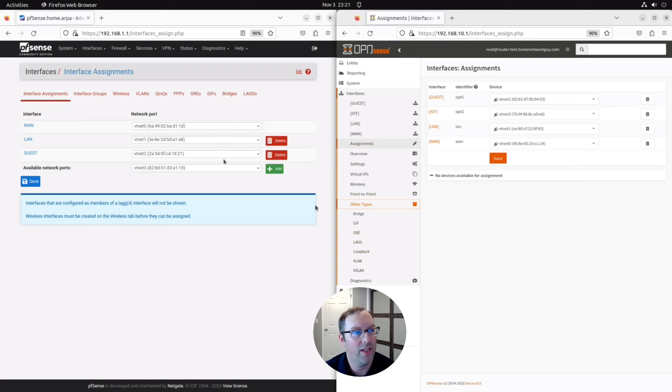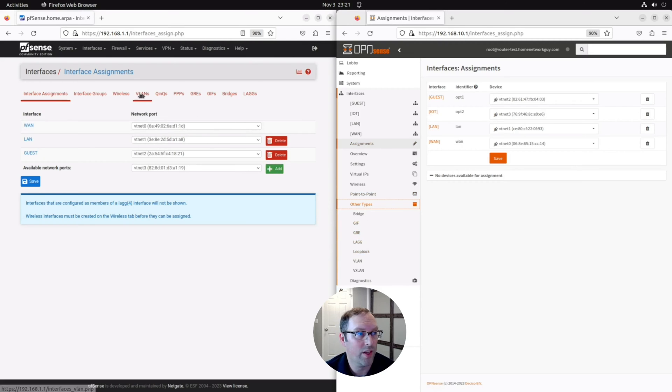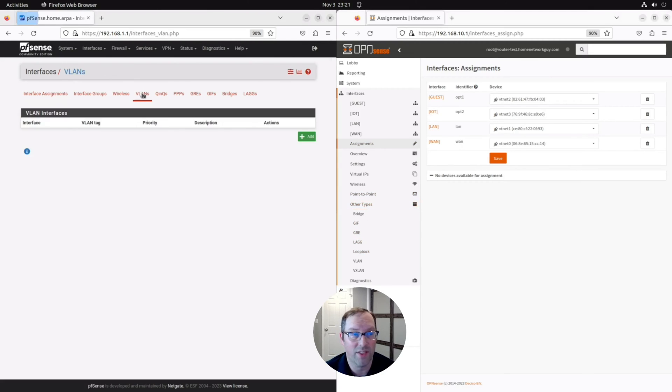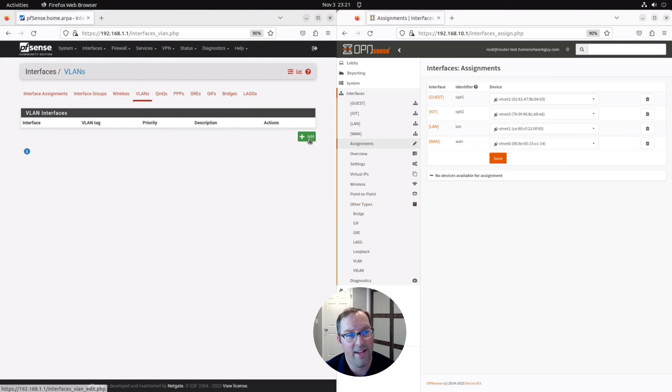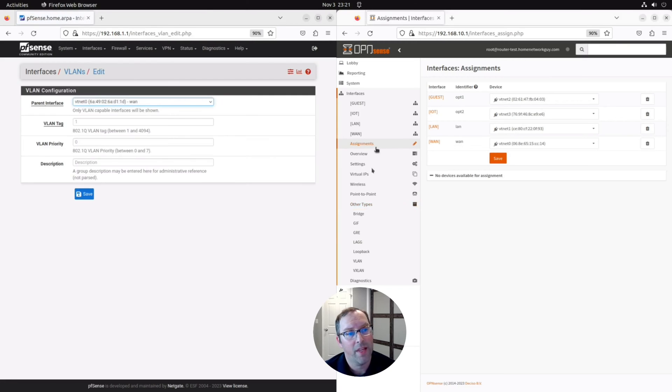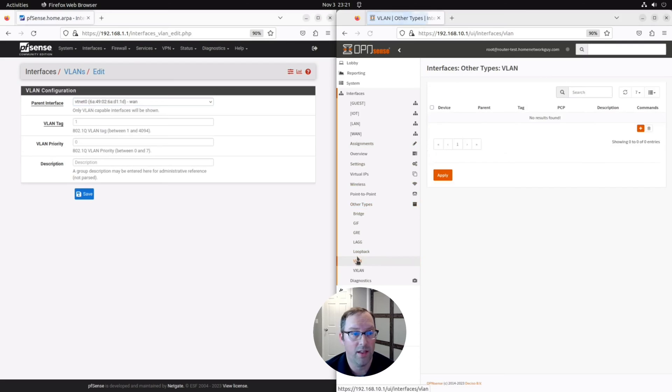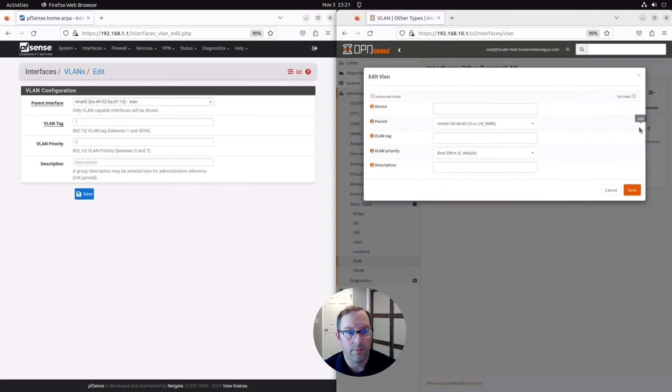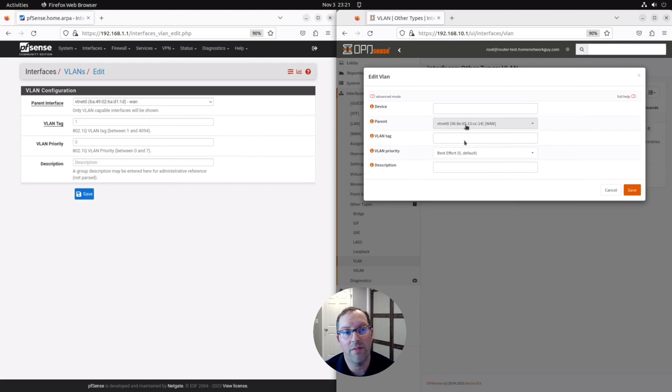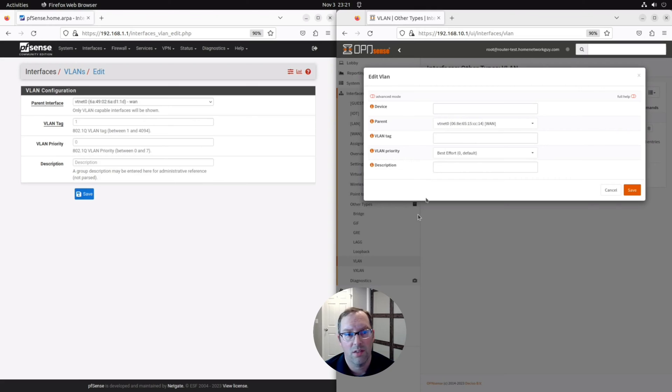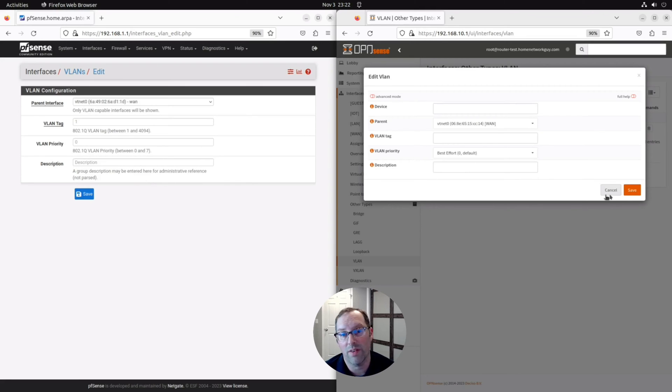If you need to configure a VLAN for example, you can click on it on PFSense on here, click Add. If we go to Other Types, VLAN in OpenSense and click Add, you'll see very similar options where you have to pick the parent interface and enter the VLAN tag as well as the priority and description. So that's all you need to do for OpenSense to configure a VLAN.